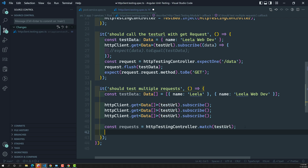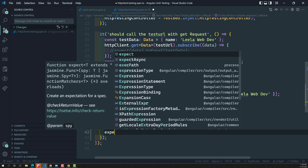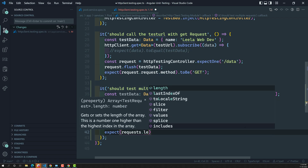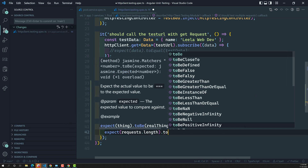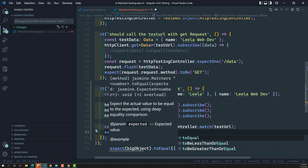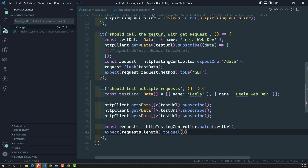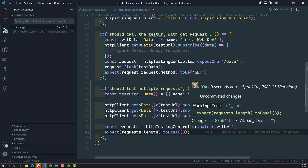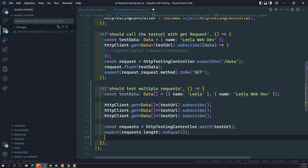Now I check: expect(requests.length).toEqual(3). We made three calls, so the length should equal three. The second thing is that we need to send the response data to each individual request.